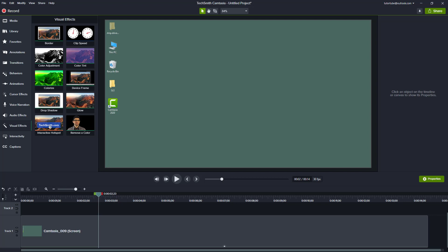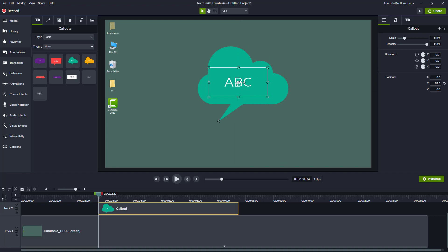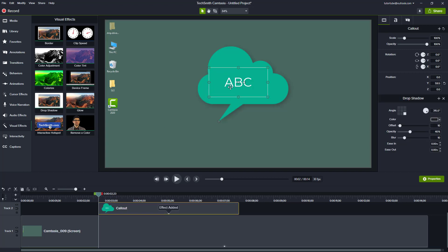Let's see how we can use the drop shadow visual effect inside of Camtasia. To use the drop shadow visual effect, go to annotations and bring in an annotation. To add a drop shadow to it, go into visual effects and over here you can see drop shadow is an effect — simply click and drag the drop shadow right here.